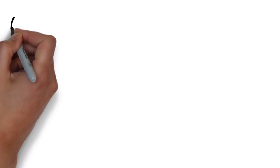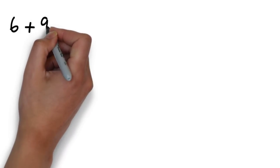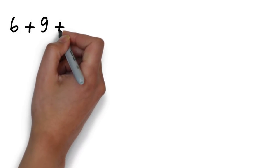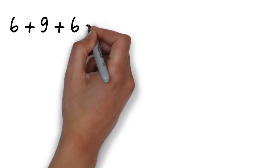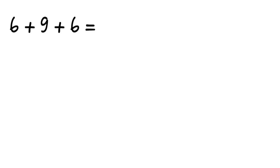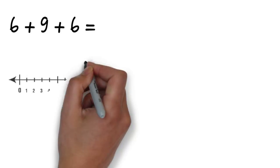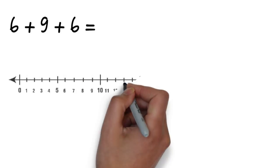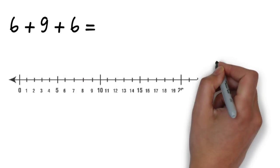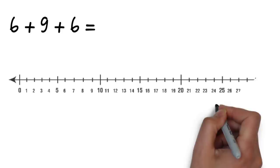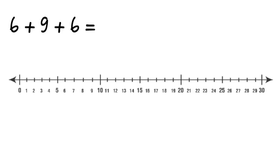So we said that you had six apples, I had nine apples, and your friend also had six, which gives us this number sentence. We need to use the number line now to solve the problem.